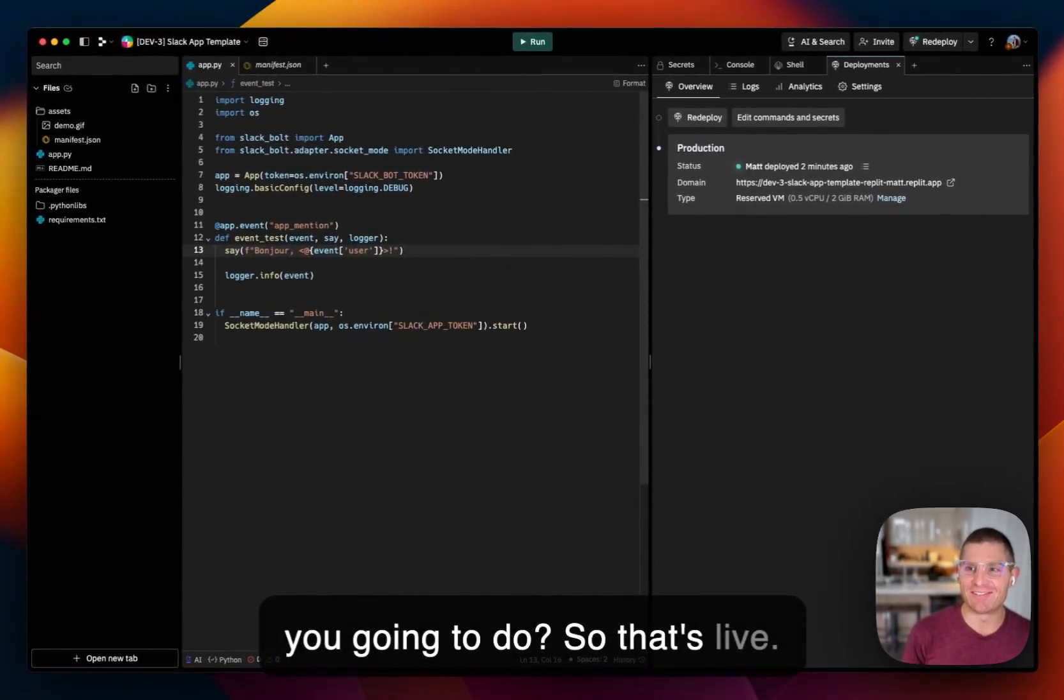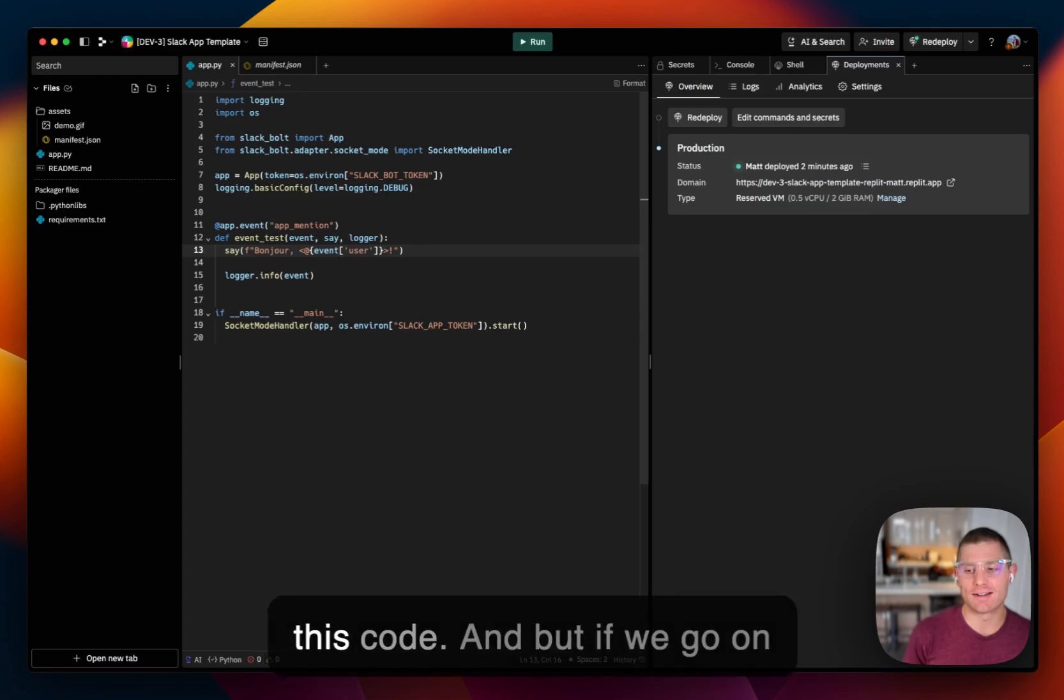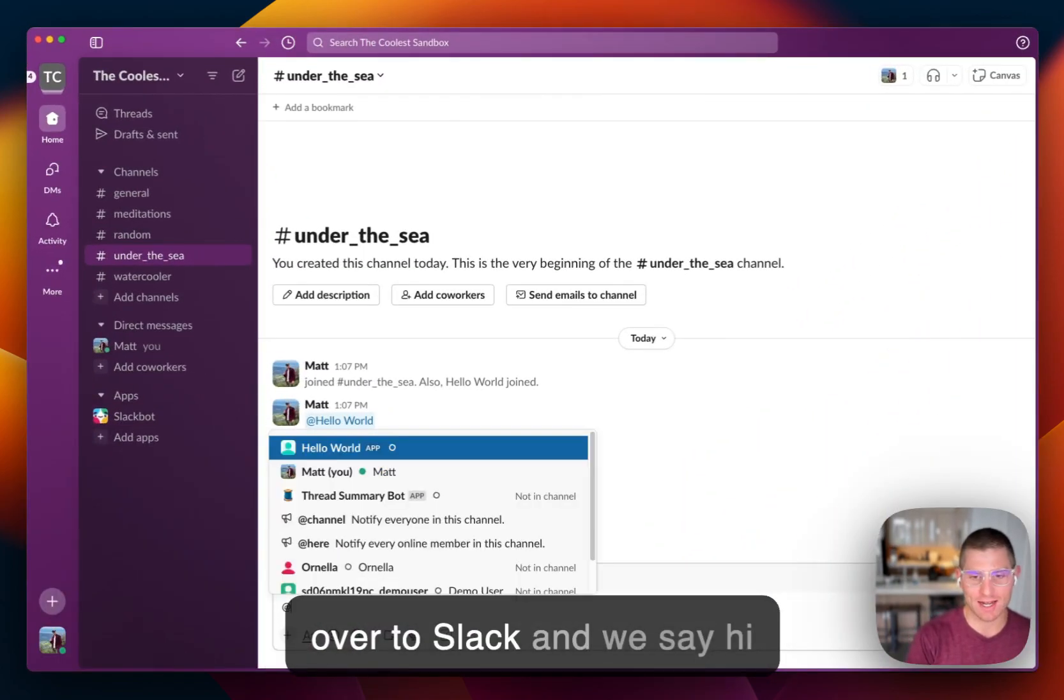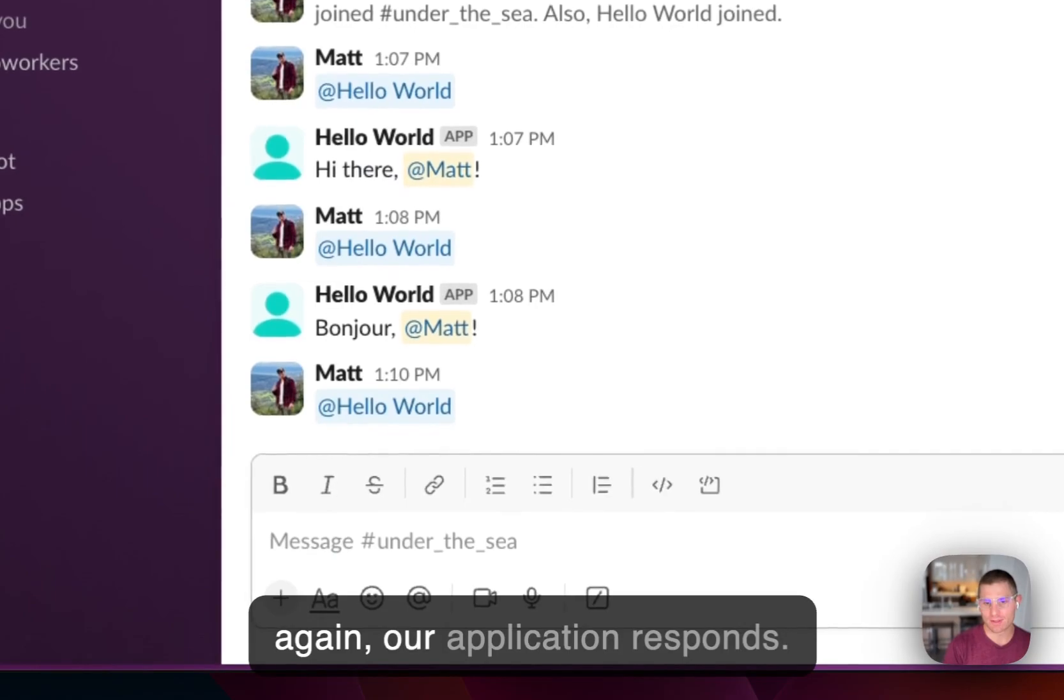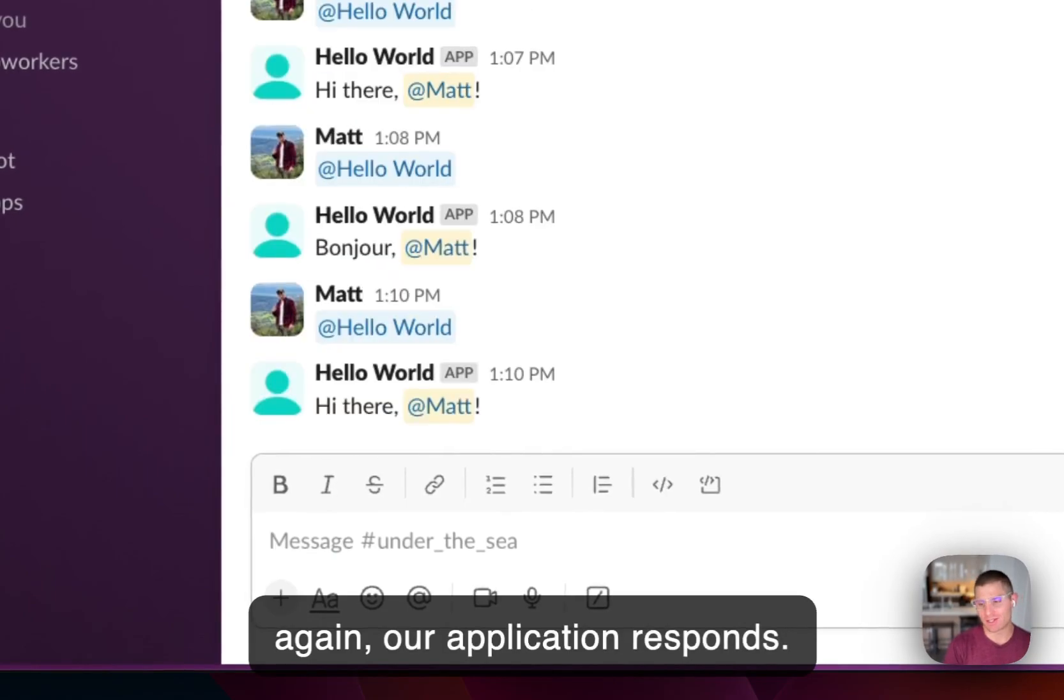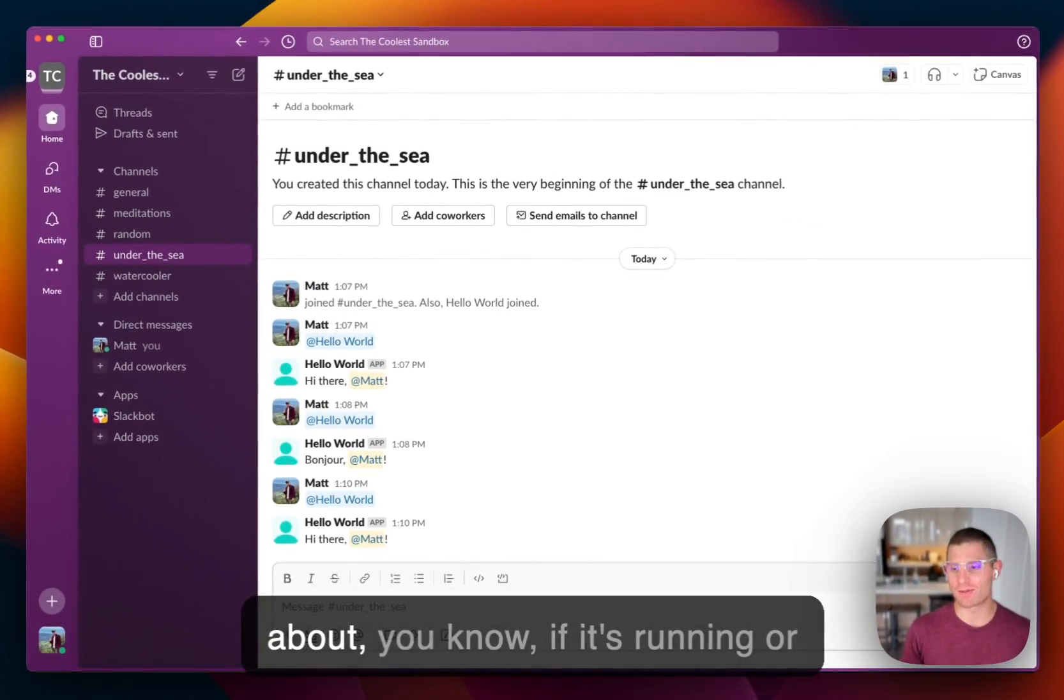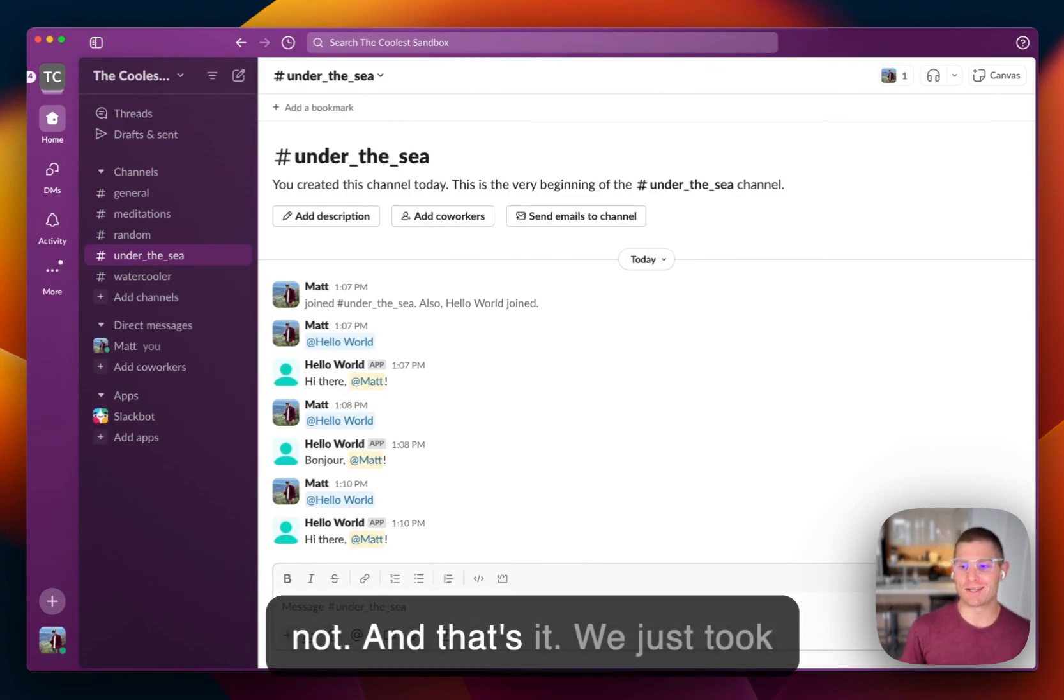So that's live. You can see we're not running this code. But if we go on over to Slack and we say hi again, our application responds. And so now it's running on a server. We don't have to worry about if it's running or not.